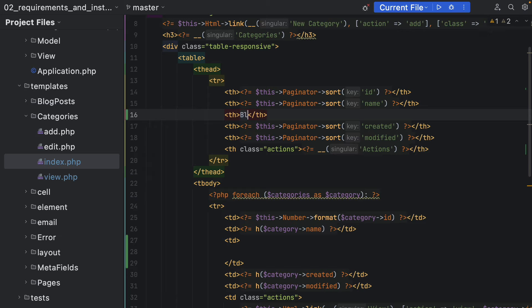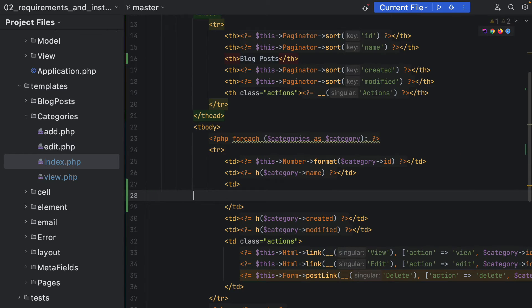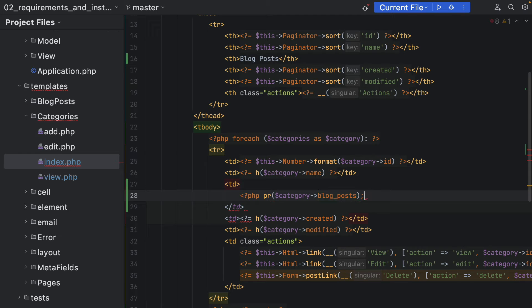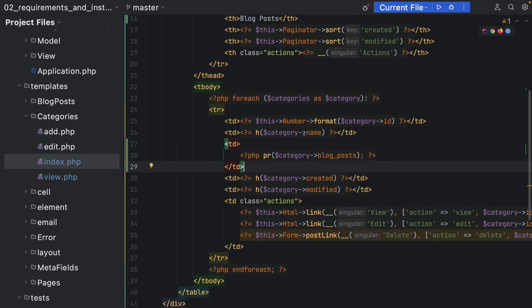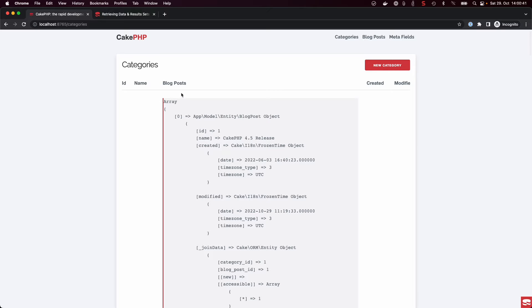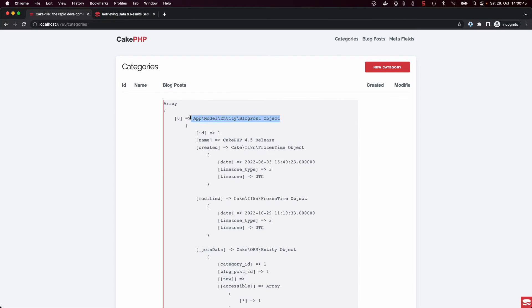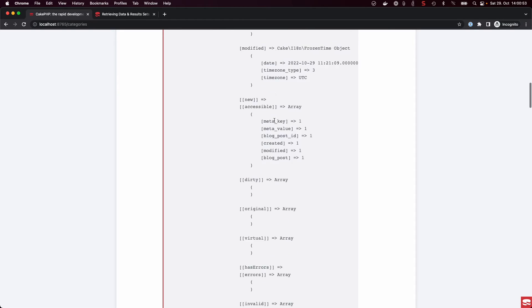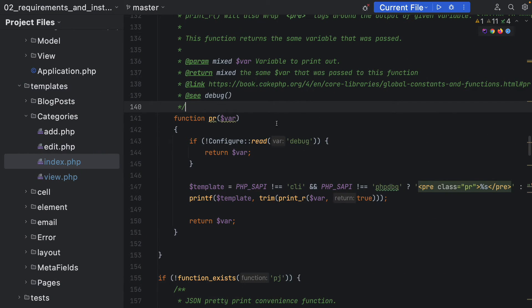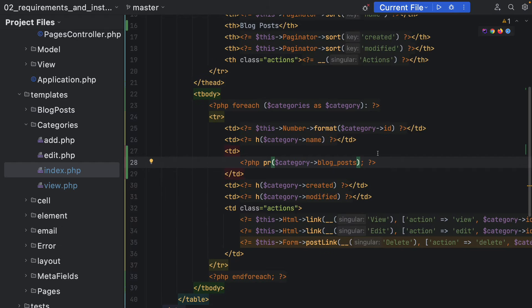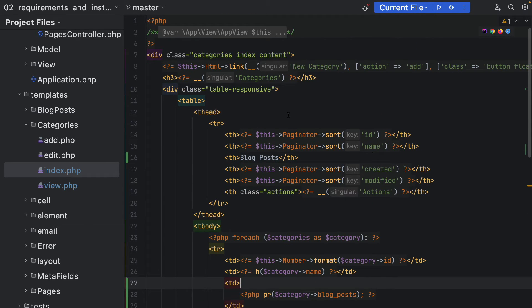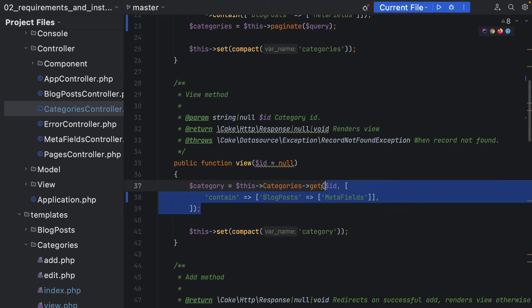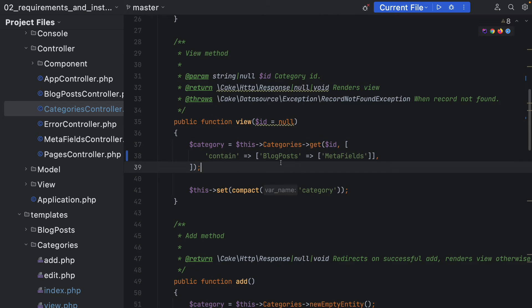If I create another column in the index template and use `pr` on the category's blog posts — `pr` being the nice CakePHP variant of `var_dump` — we can see inside our first category we have our blog post object, and inside that blog post object we also get our meta fields array with all the associated data present. This is how you fetch and deal with associated data whether you're using a query or fetching a single entity from the ORM.